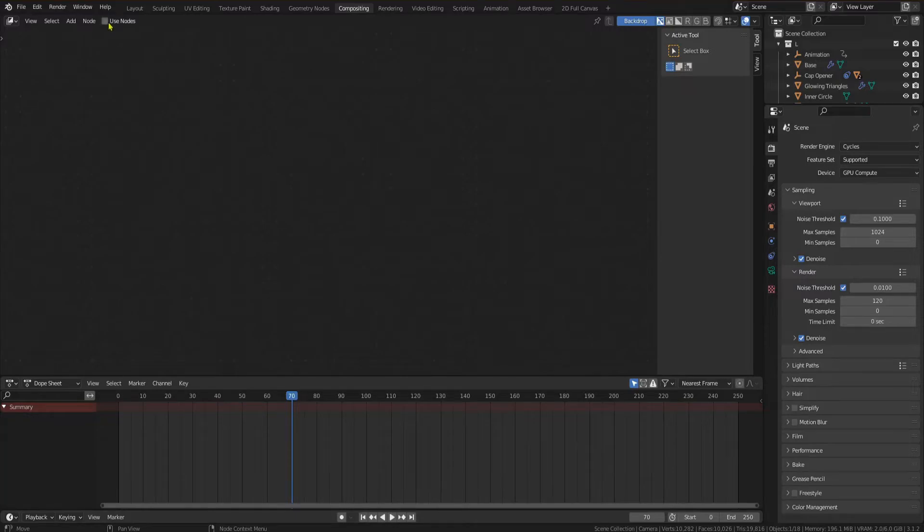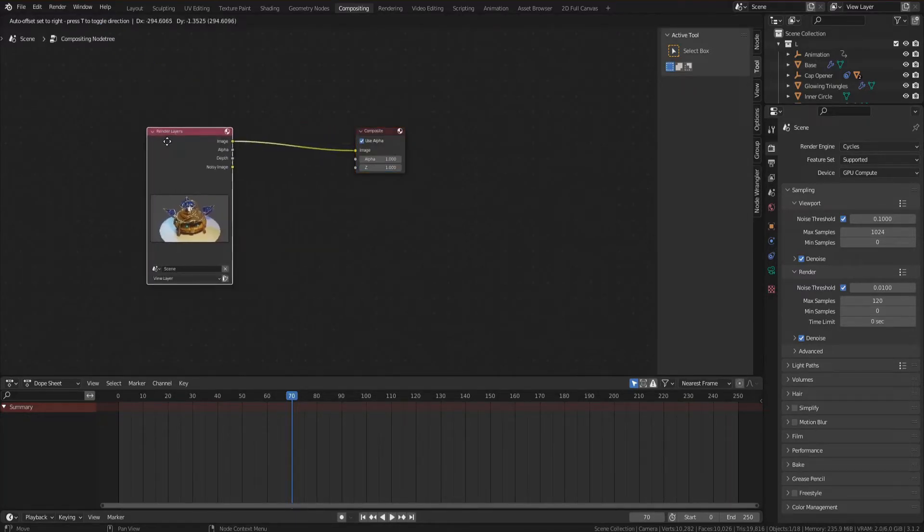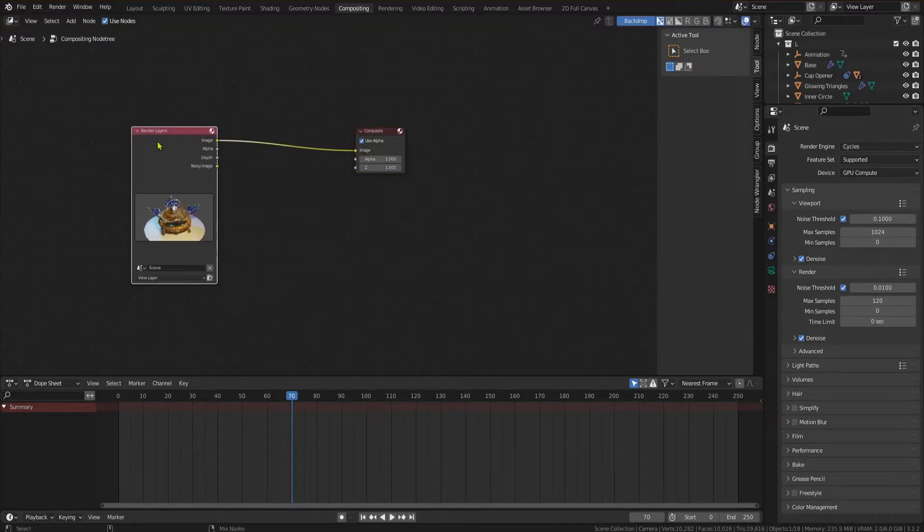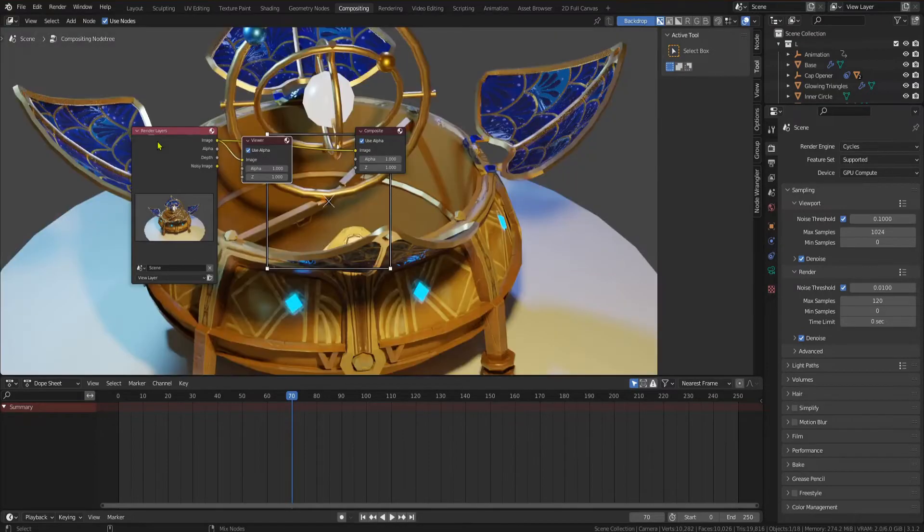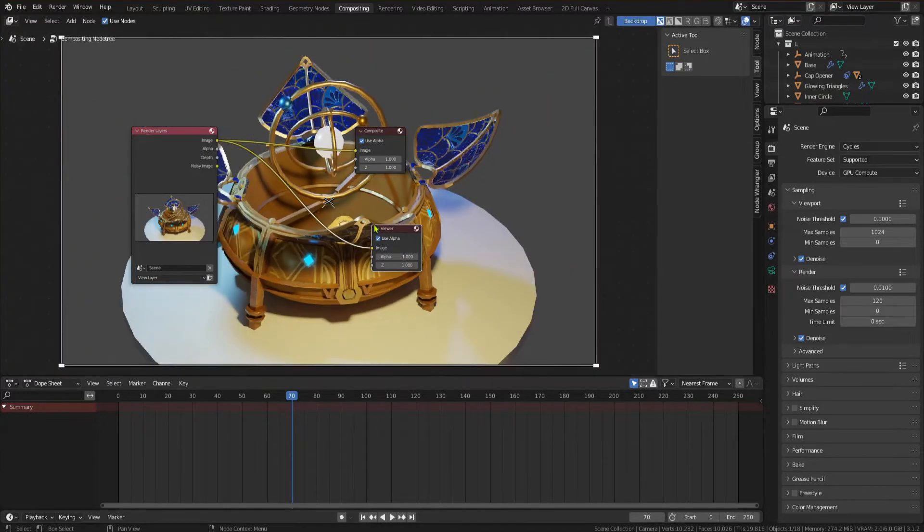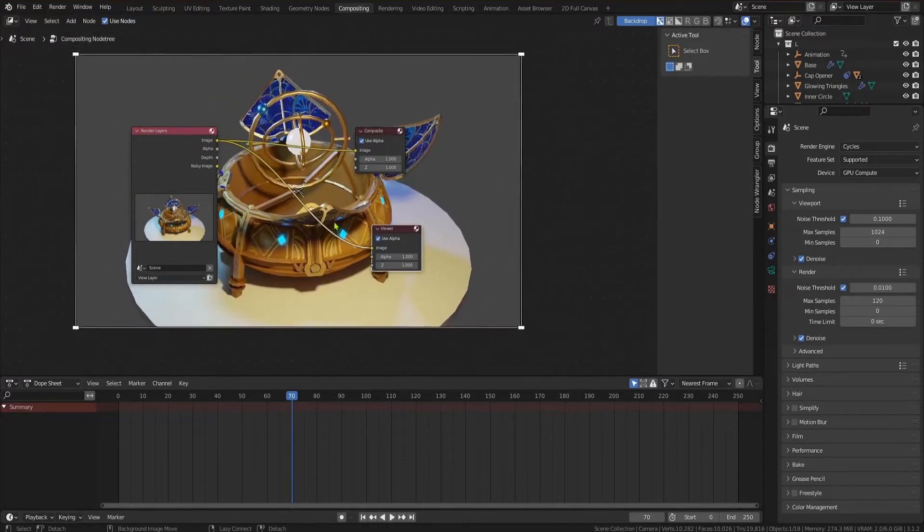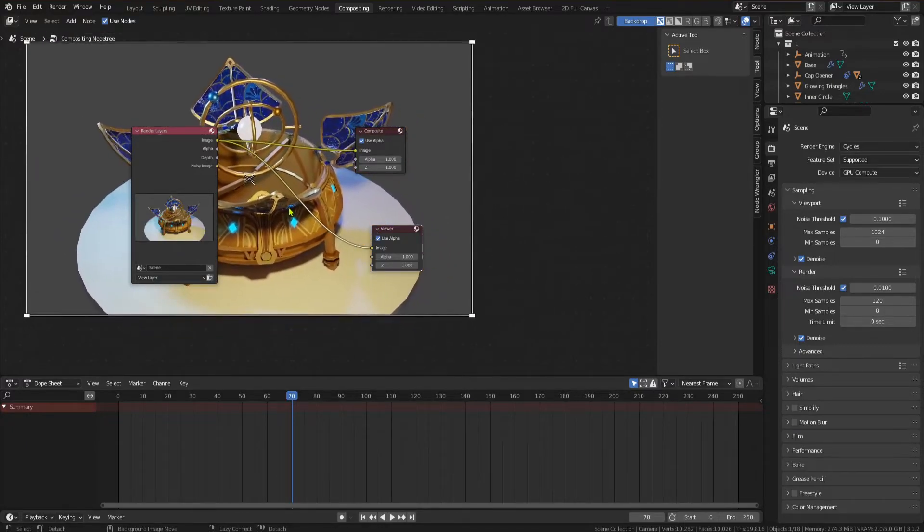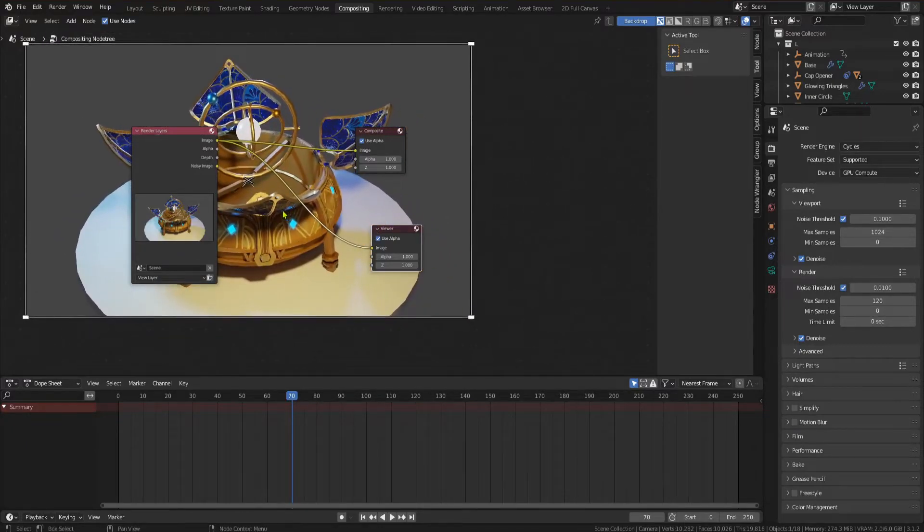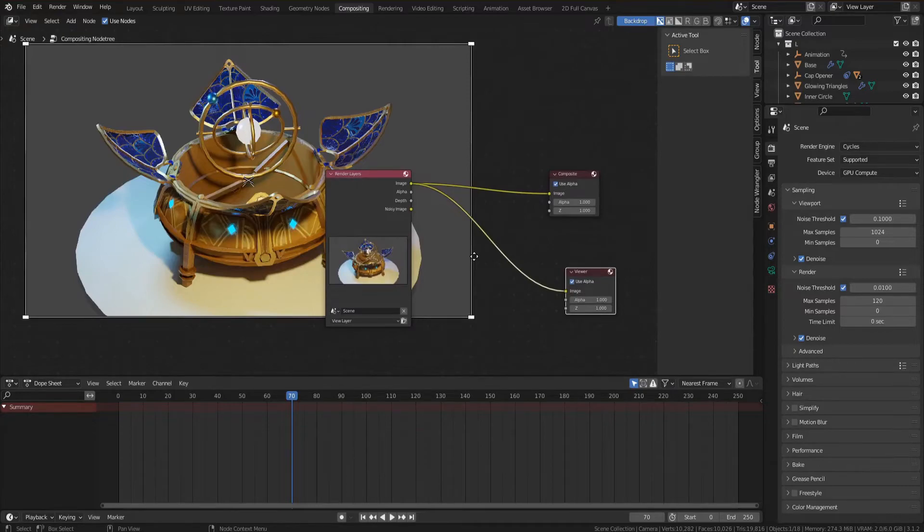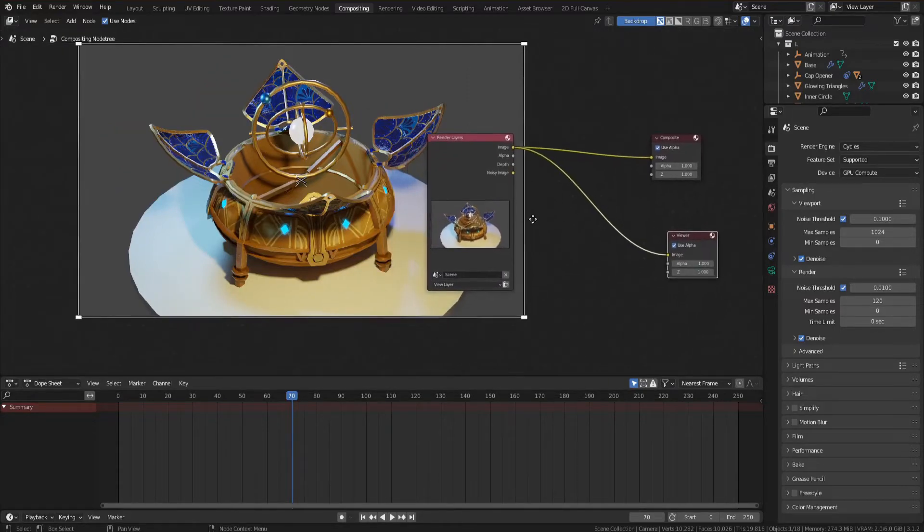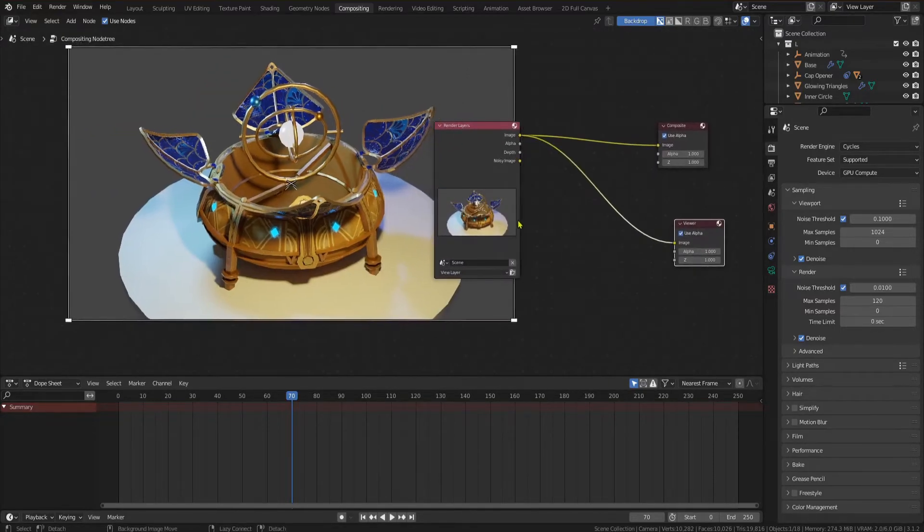The compositor allows you to enhance and adjust an image. In the compositor window check use nodes. Press ctrl shift left click on your render layer and you will get a viewer node to see what you're doing. You will see a rendered image in the background. To move the image hold alt and move your middle mouse button and scale using V and alt V.